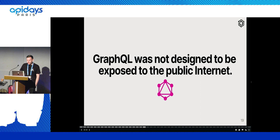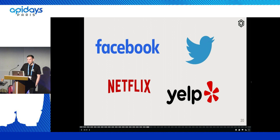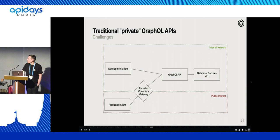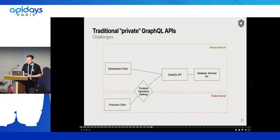First of all, GraphQL was not designed to be exposed to the public internet. All those big companies use GraphQL, but none of us ever did a real arbitrary GraphQL request to any of their services. Why? Because they only use a GraphQL API where you can send any query in development. In production, they gather all the operations or queries that are in the application code, extract them, and then only allow those operations to actually be executed. This practice is often referred to as persistent operations, and only those operations can actually be executed from the public internet.